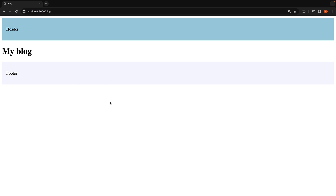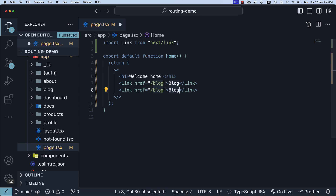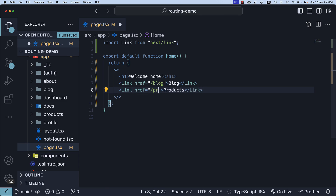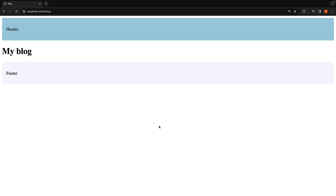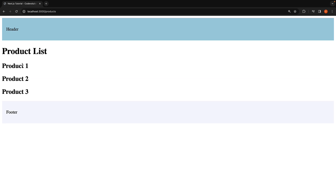Let's try this one more time to reinforce the concept. For example 2, let's navigate to the products page. So right after the first link, add another link. The text is 'products' and the href is '/products'. When we return to the home page and refresh, you should see the products link. Clicking on it will take you to the /products page as expected.